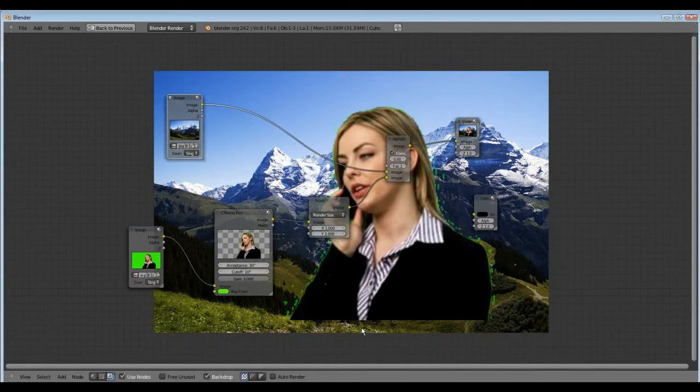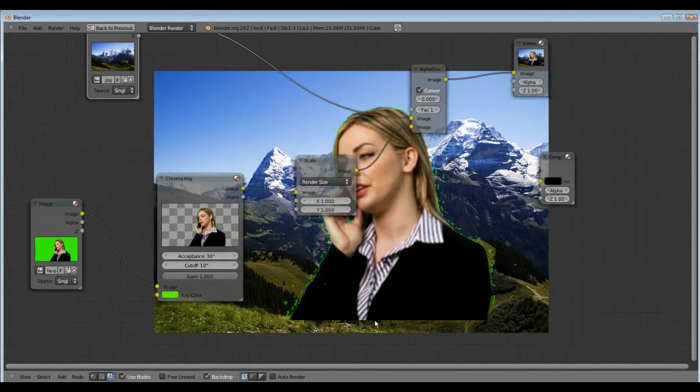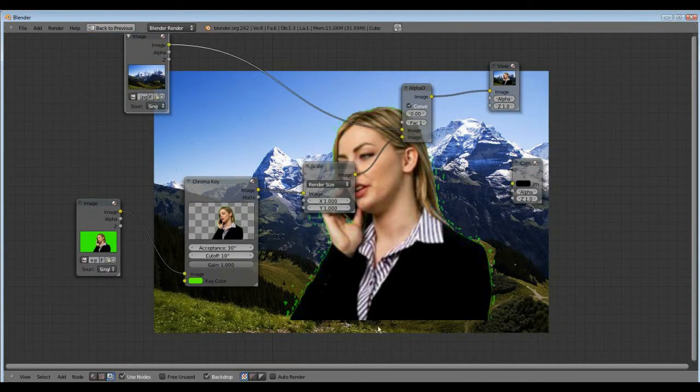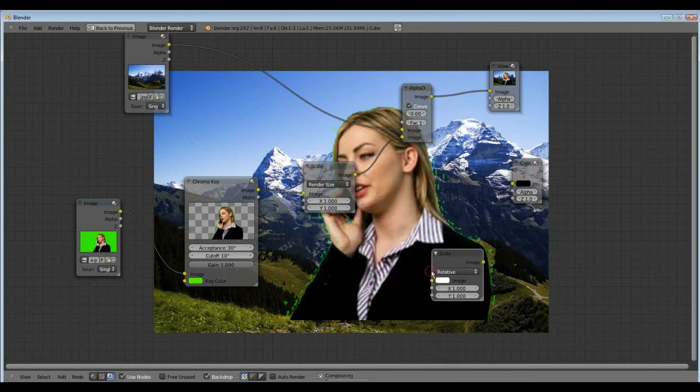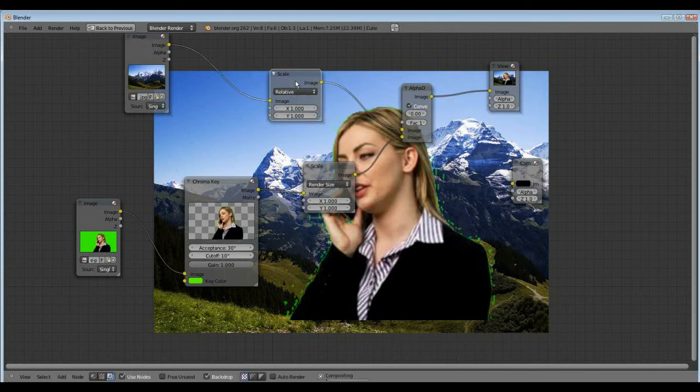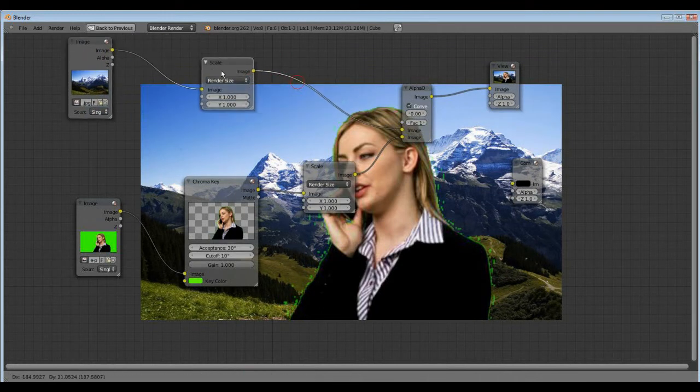But here we have also the distance. So shift A, distort scale, relative, no render size. Now it's perfect.